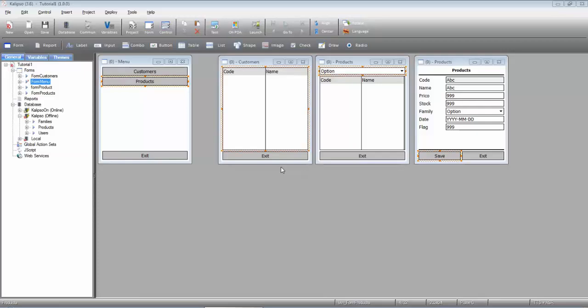To exemplify this, I'm going to change our menu form. This will now be a login and menu form. To make it easier, let's start by renaming the planes.